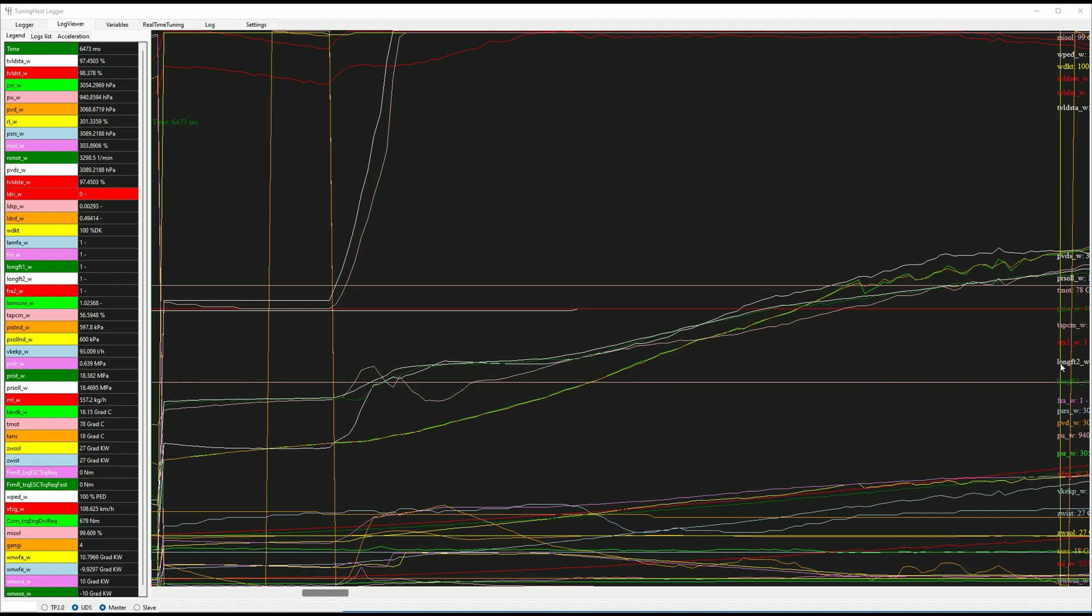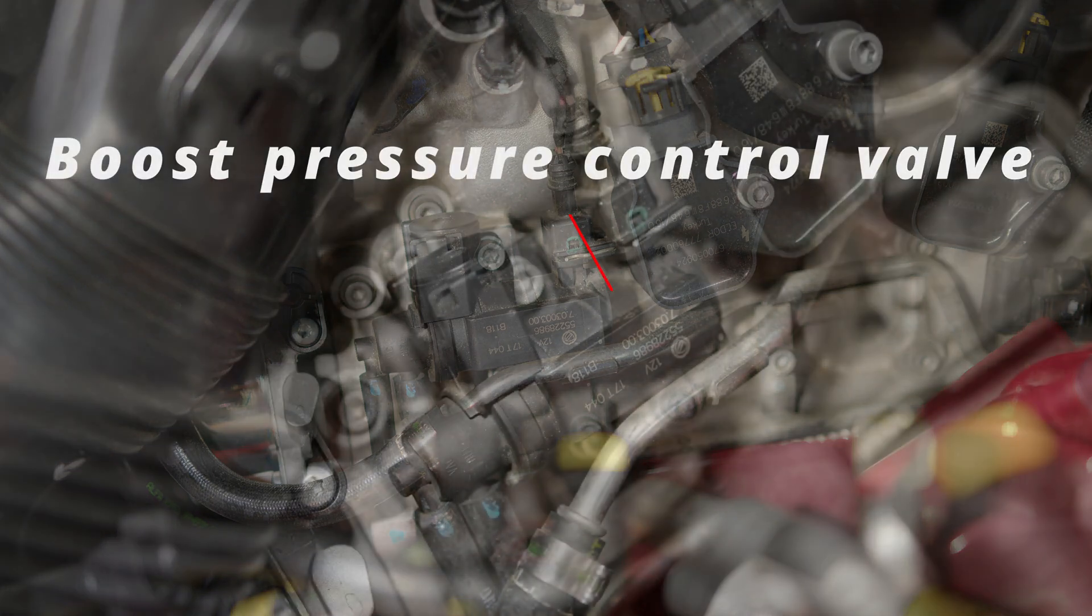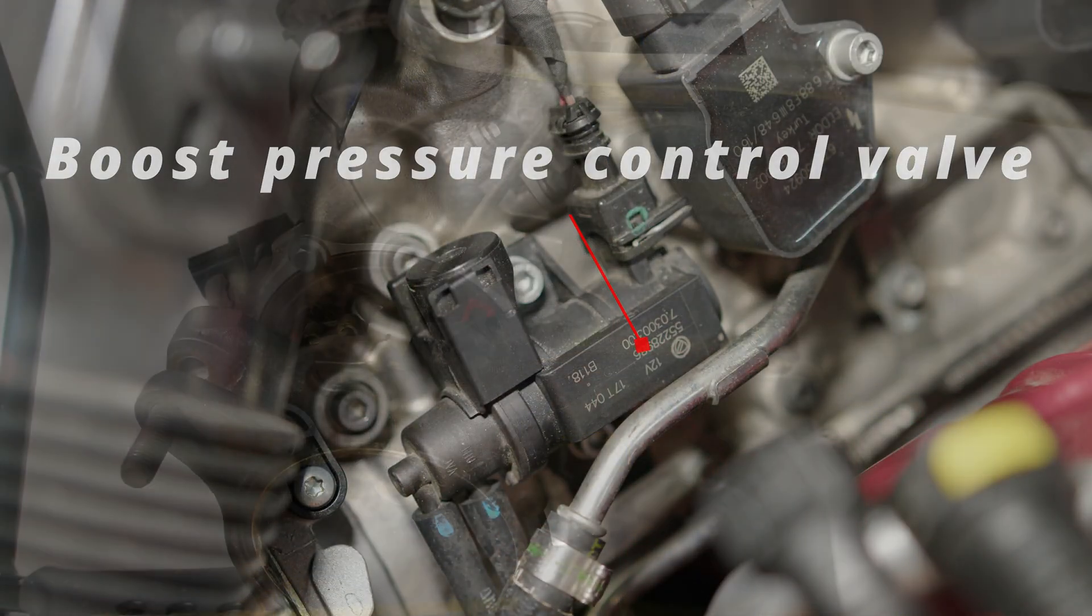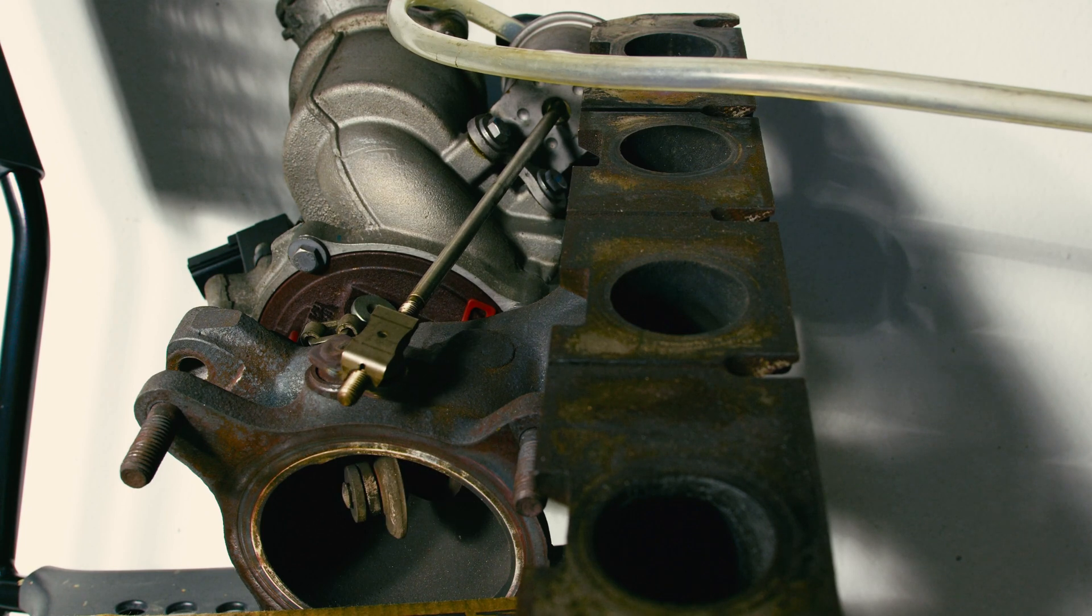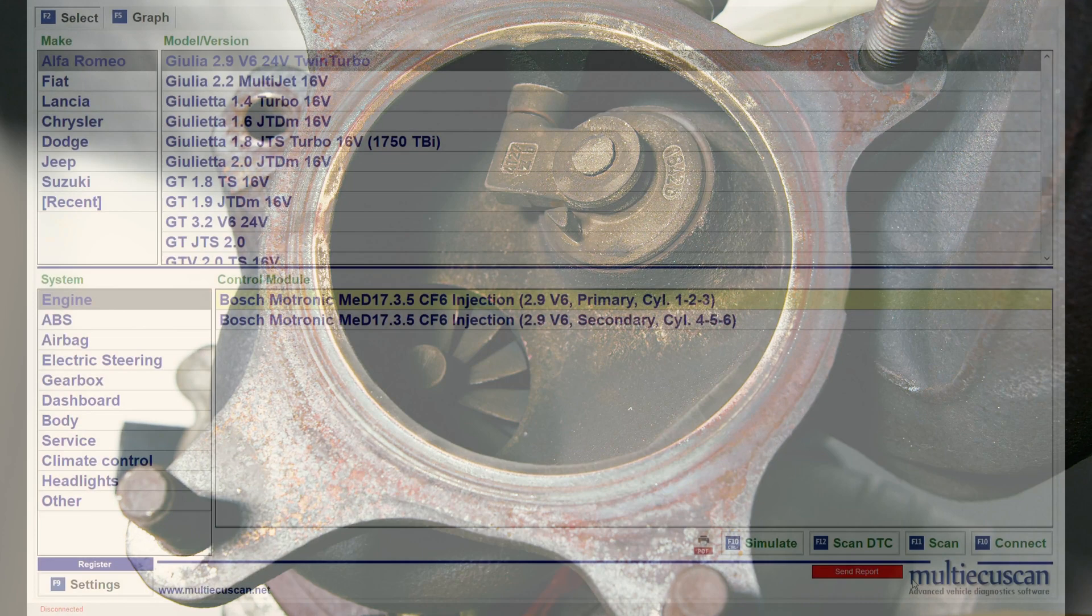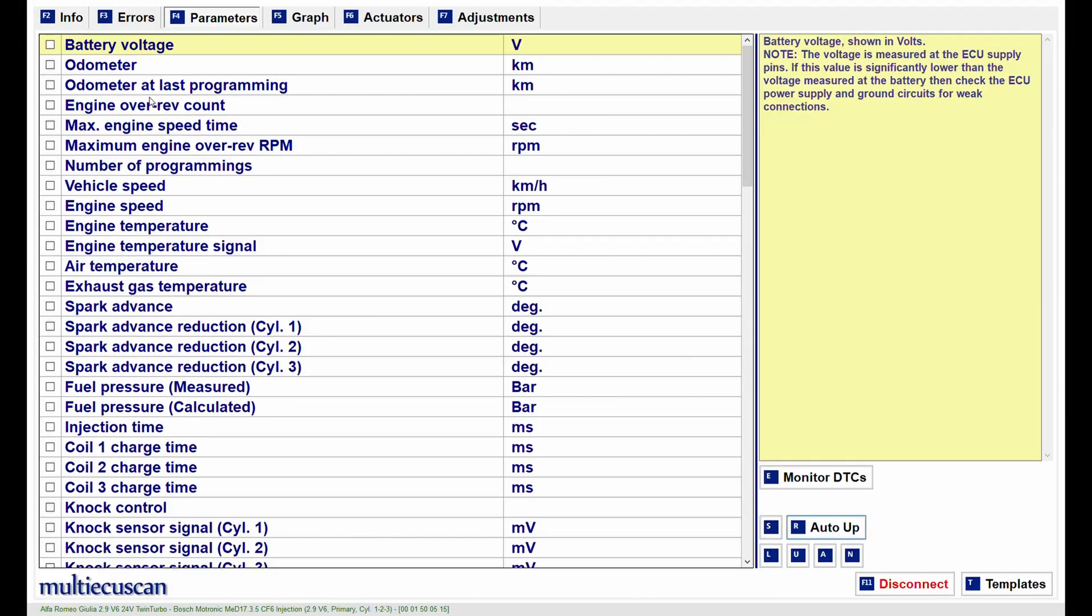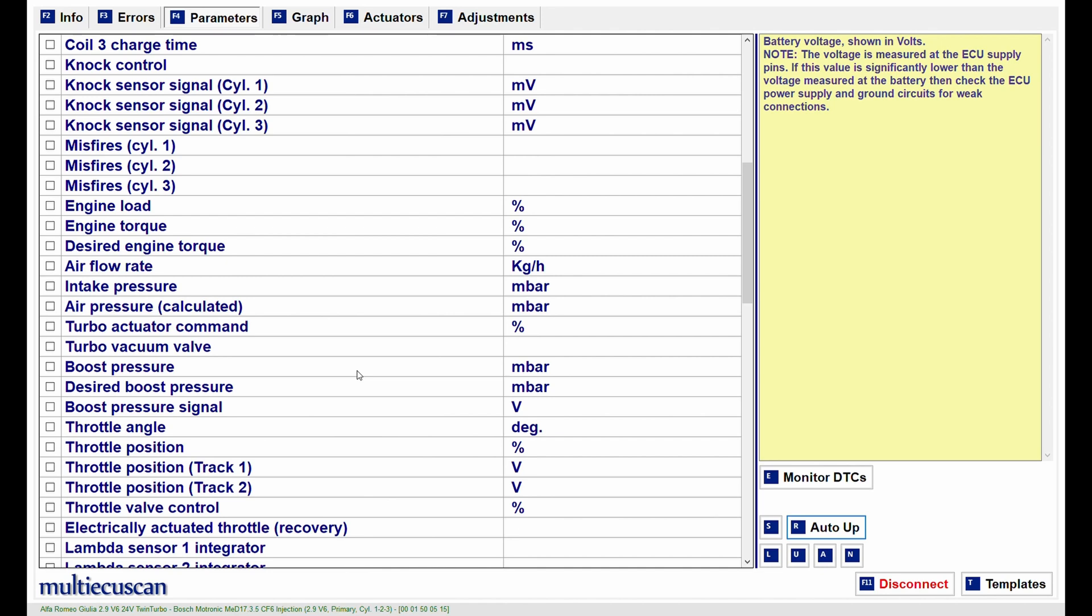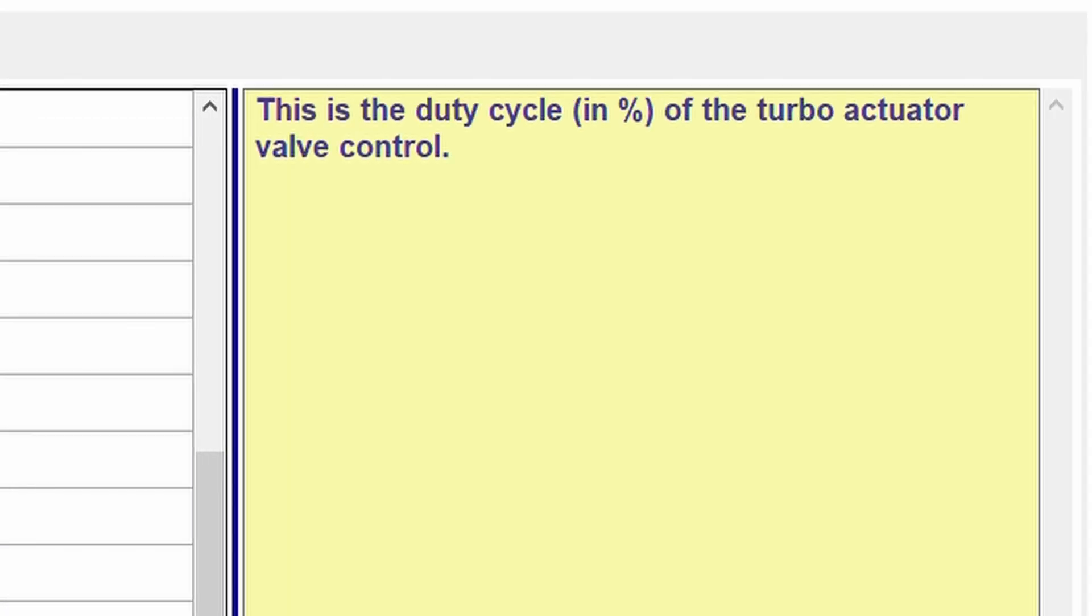We are interested in the wastegate duty cycle as it's the main issue in tuning the Quadrifoglio engine. 0% means the wastegates are open, and 100% means they are fully closed to reach the maximum boost pressure. You can check how much potential your car's engine has by yourself by using a diagnostic scanner. At maximum load and boost, you'll likely see around 80%, even if your car is running stage 1 tuning.